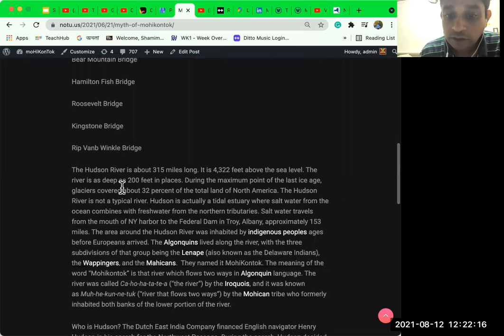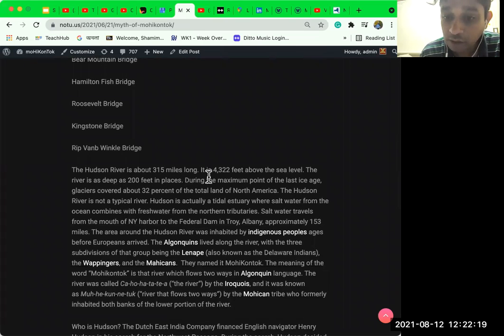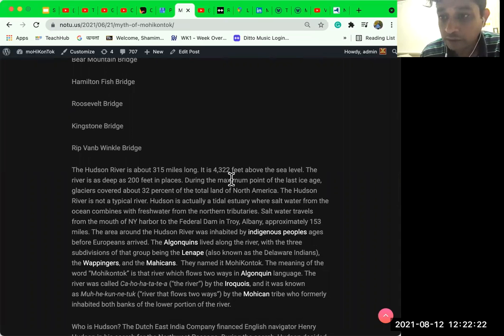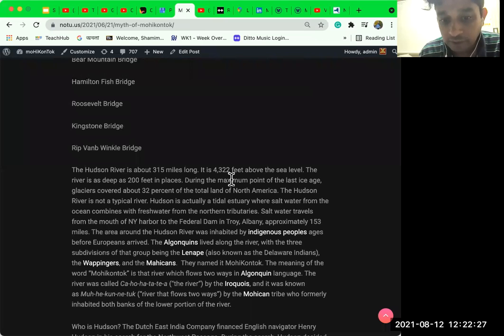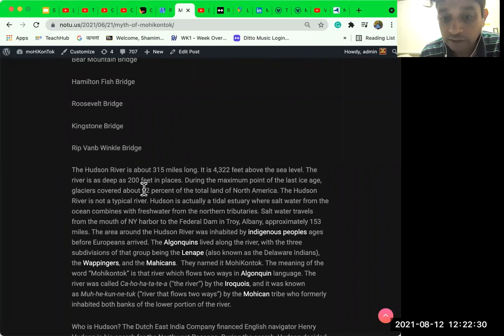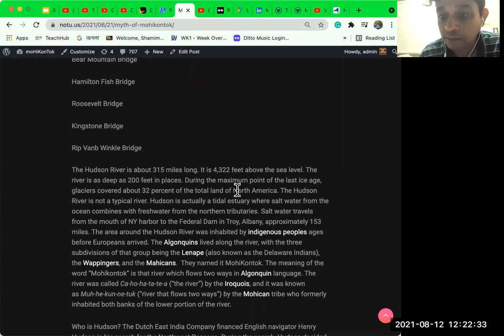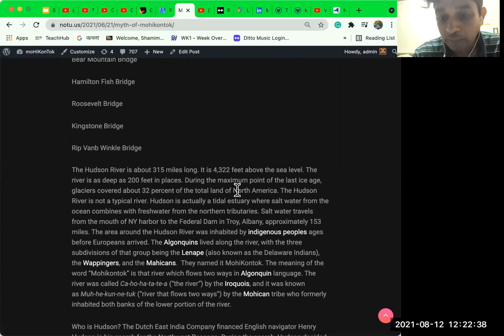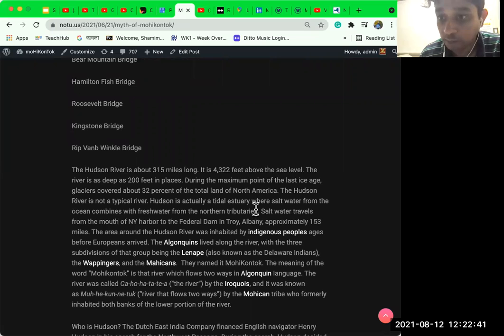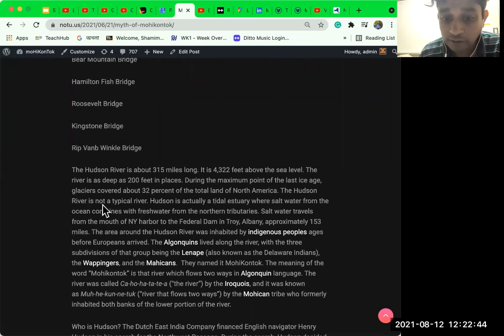The Hudson River is about 315 miles long and it is 4,322 feet above the sea level. The river is as deep as 200 feet in places. During the maximum point of the last ice age, glaciers covered about 32% of the total land of North America.